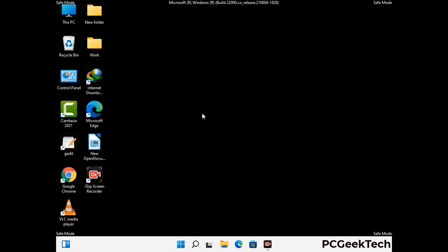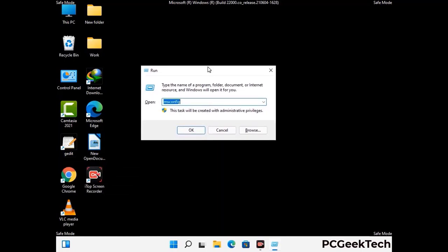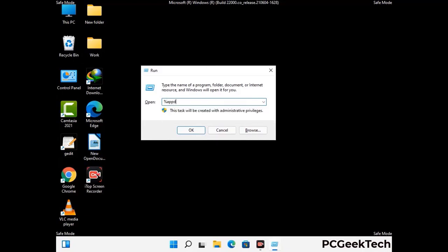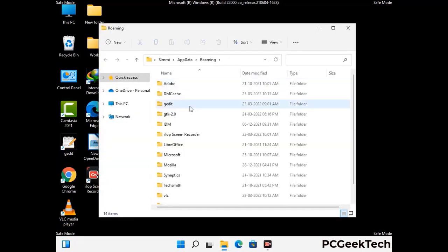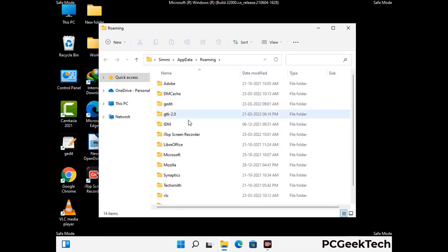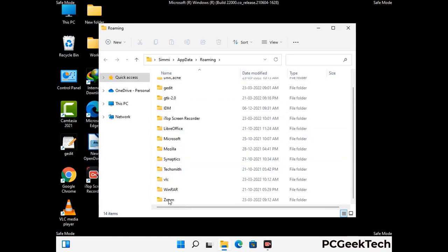Now we are going to remove virus-related files and folders from the computer. Press the Windows button and R button together on your keyboard to open the run box. Type in %appdata% and then press Enter. Now find and remove any suspicious files or folders related to the virus. Also look for any files created at the time the virus attacked your PC. Be careful and don't remove any important folder.